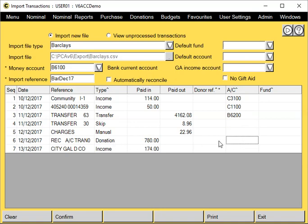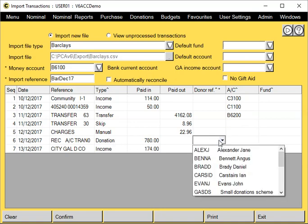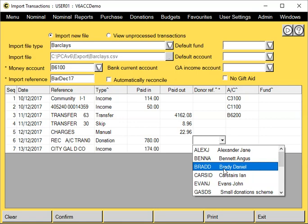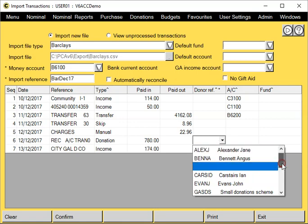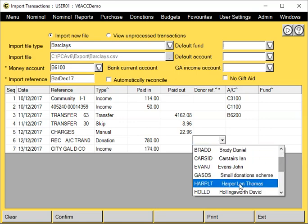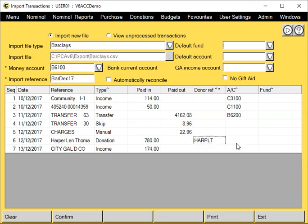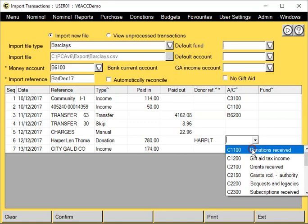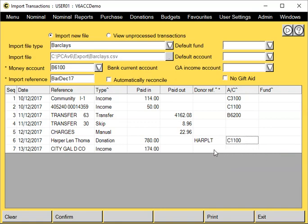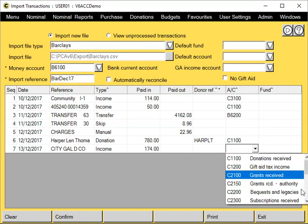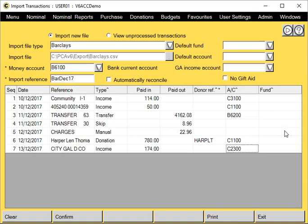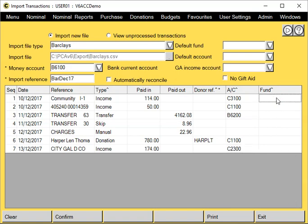You can right-click and choose from your list here. Fund code, you can right-click and select them. However, you might find it easier to use a default fund at the top.